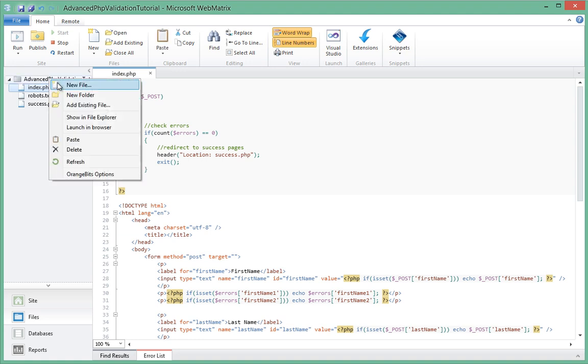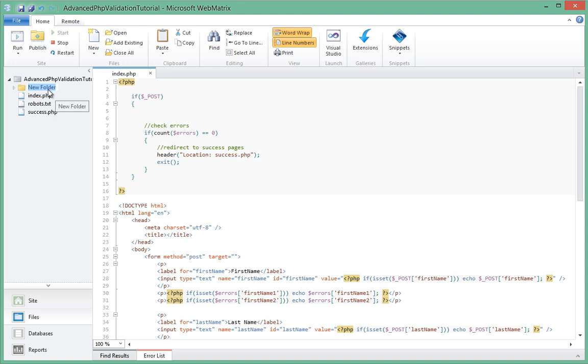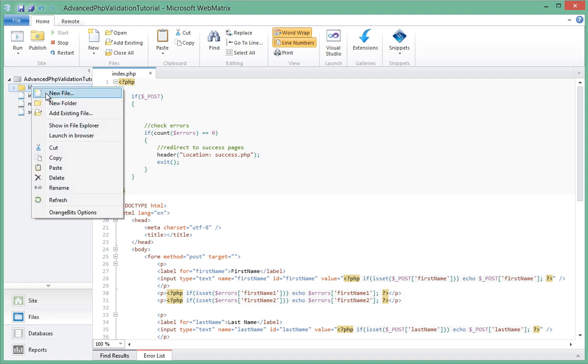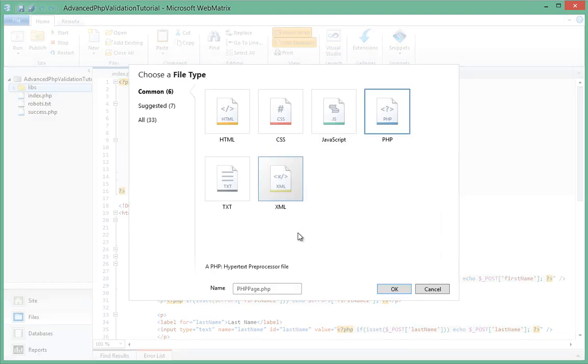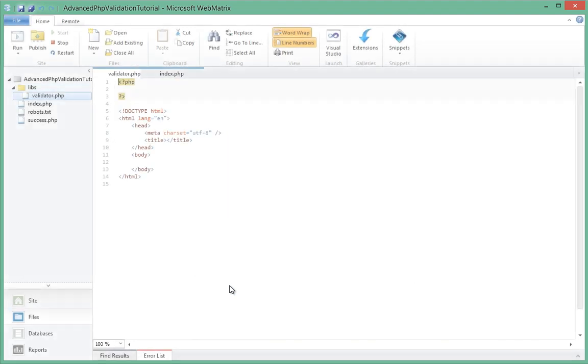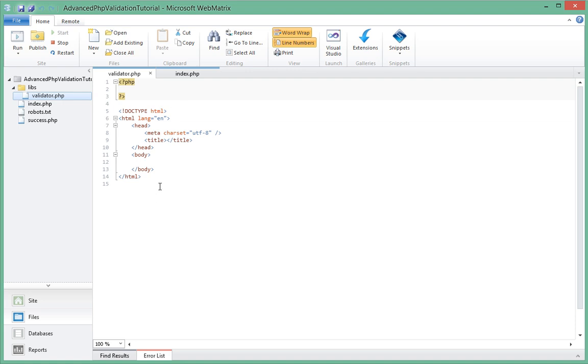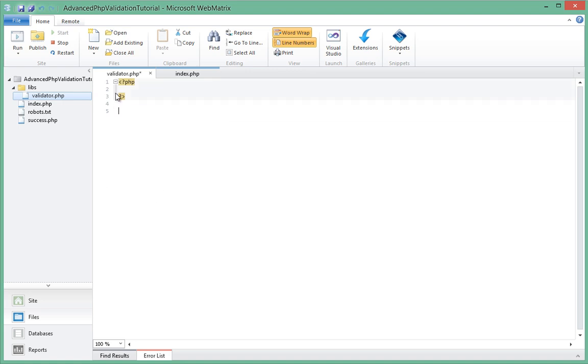Let's go ahead and create that file right now. We'll create a folder we'll call libs. Inside that folder we'll go ahead and create the actual file that will contain our class - we'll call it validator.php. This validator.php will actually be having only PHP inside of this file - that is, only our class.